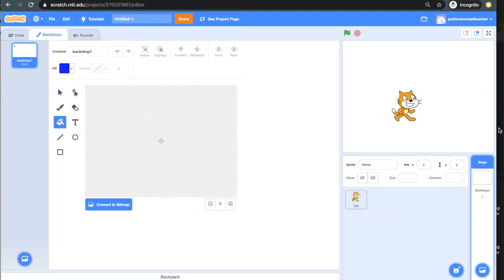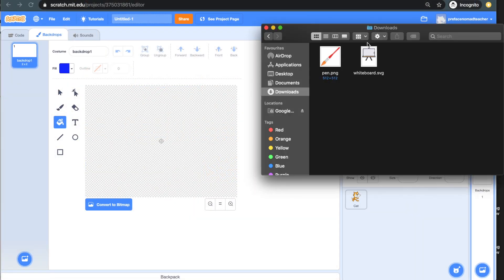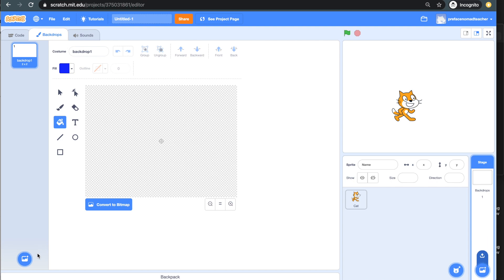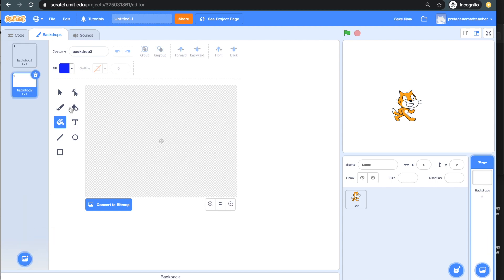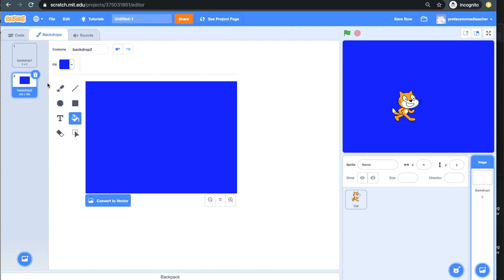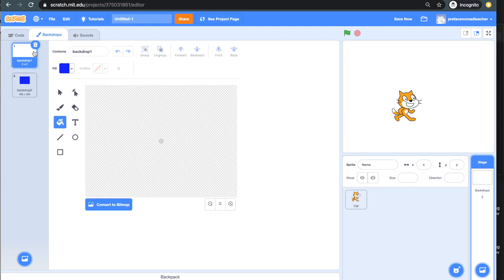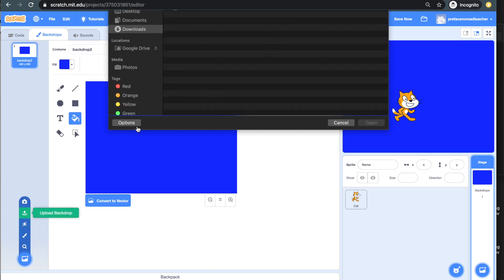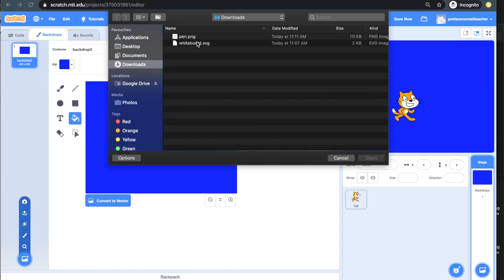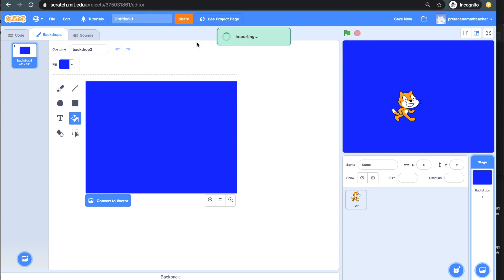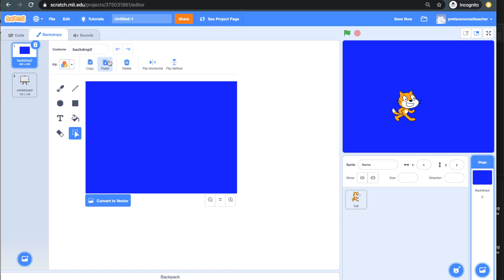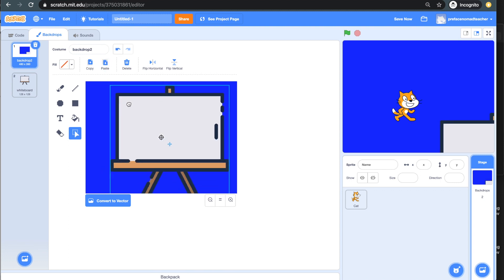So I downloaded my whiteboard and pen already, and I'm going to upload them to Scratch. First, I'll need to choose a color from my background. Now, my whiteboard will be part of my backdrop, so I'll upload it here and adjust the size.